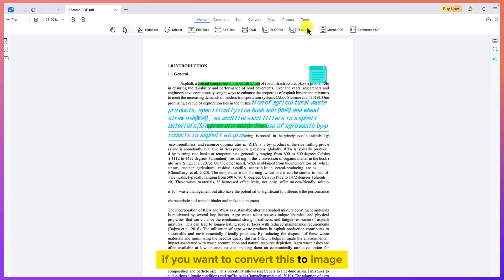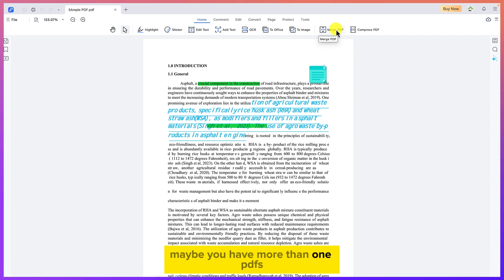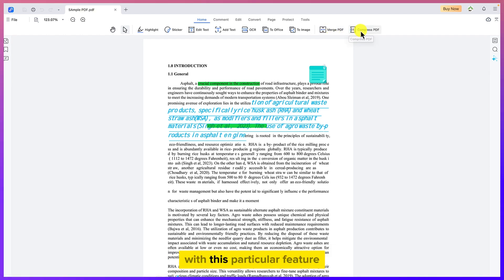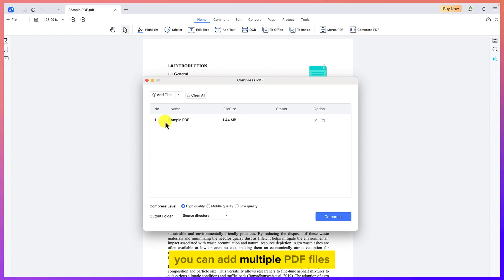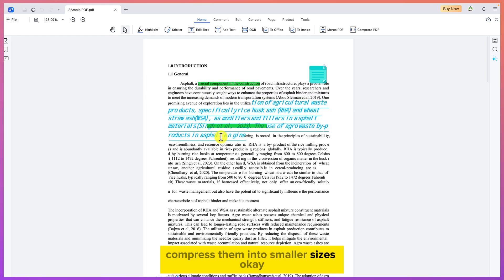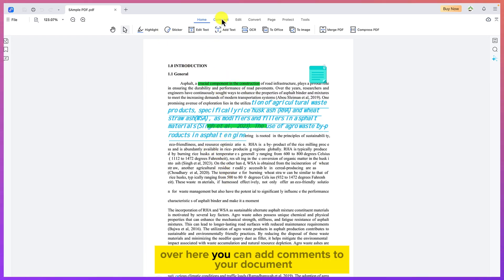You can also convert a PDF to an image. If you have multiple PDFs, you can merge them directly in the software. And if you have a large PDF, you can use the compress feature — add multiple PDF files and compress them into smaller sizes. Those are the basics of what you can do within the software.